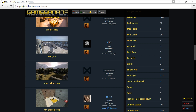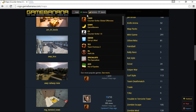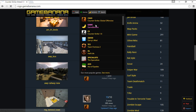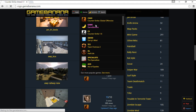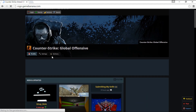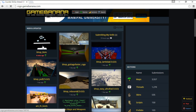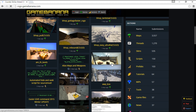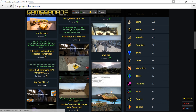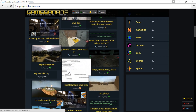You just have to go to gamebanana.com. Once you are on gamebanana.com, go to Games and click on CSGO. After that, when the page opens, you will see there are maps here and you can download any map you need.